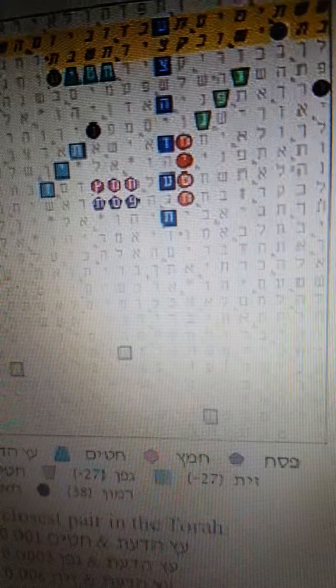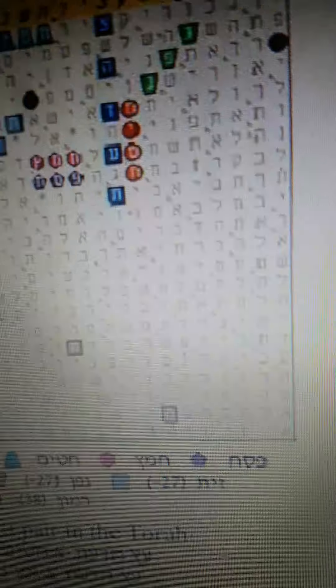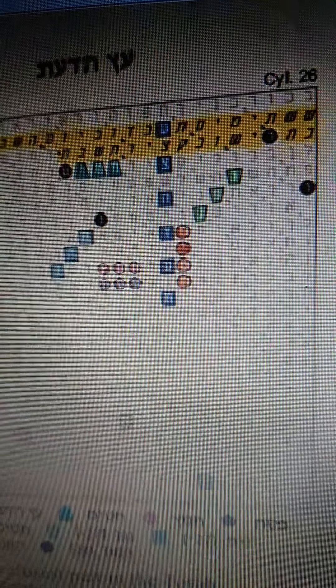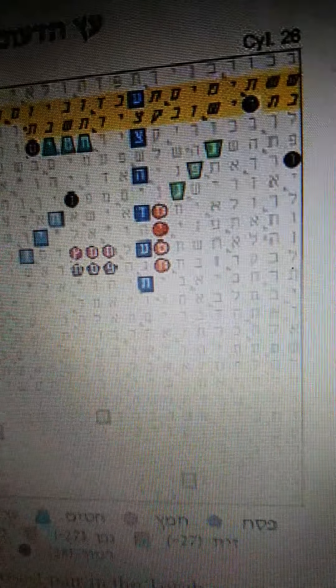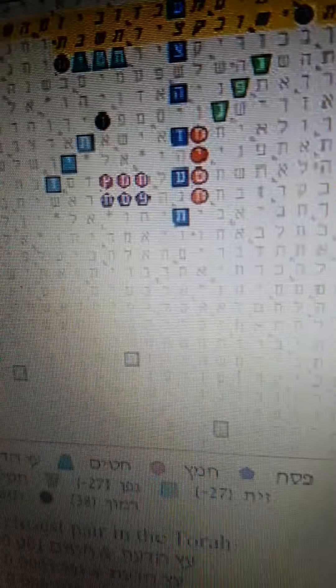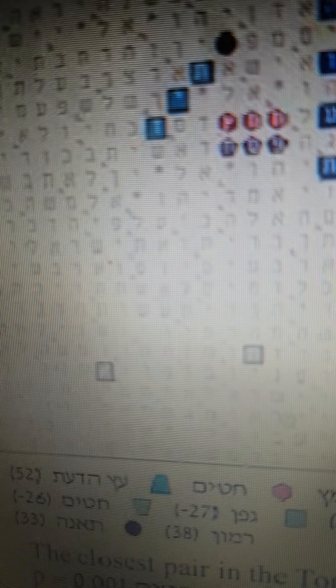Dr. Rottenberg — this is his program — himself became an Orthodox Jew when he saw this phenomenon. What you see below is all the verse which appears: you have Pesach here, you have Chametz (leavened bread), you have wheat, you have the Tree of Knowledge every 52 letters — a very small skip, which makes it very significant. Then you have Zeit (olive), Geffen (wine), and wheat (chitim).